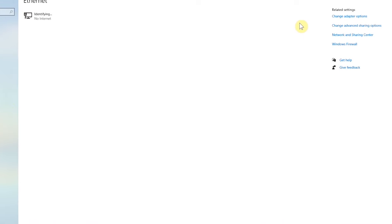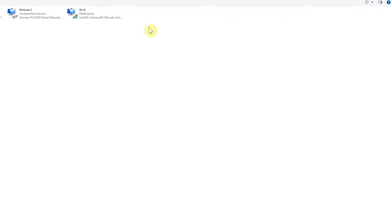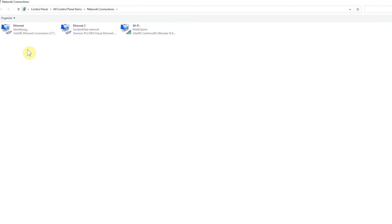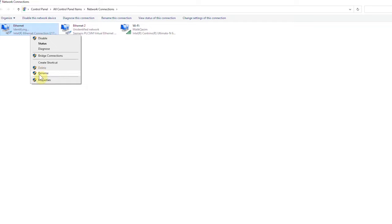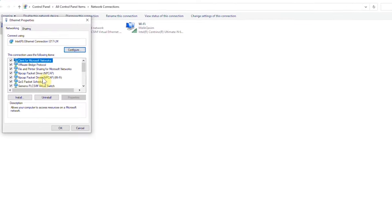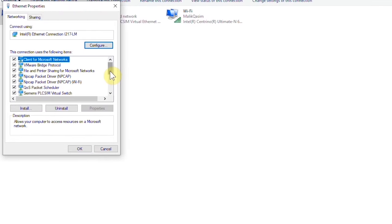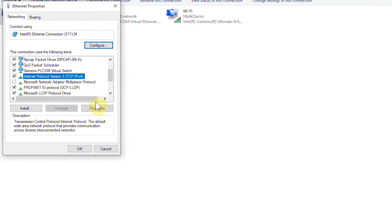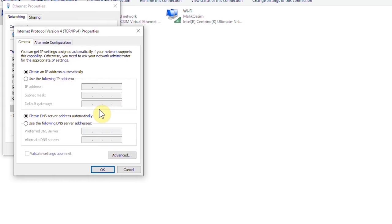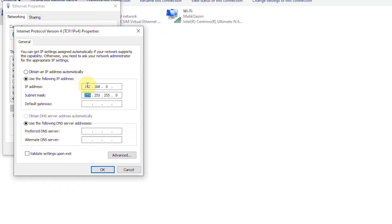Select the ethernet adapter of the PC and open its properties. Scroll down and select TCP/IPv4 and click on the properties button. Set the IP address as 192.168.0.100 and click OK and close all tabs.